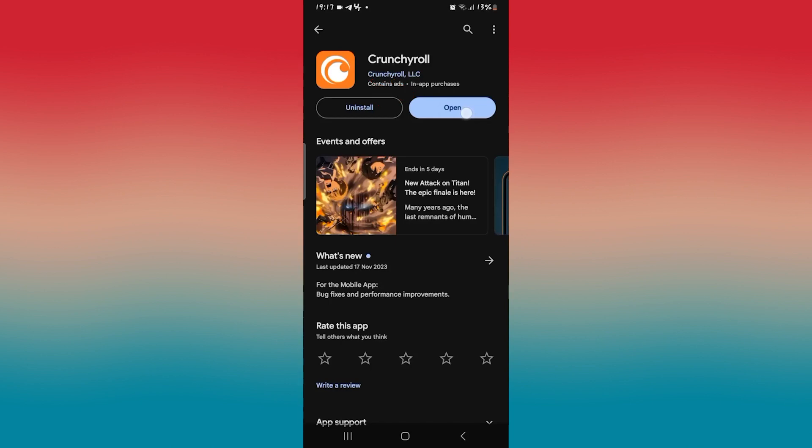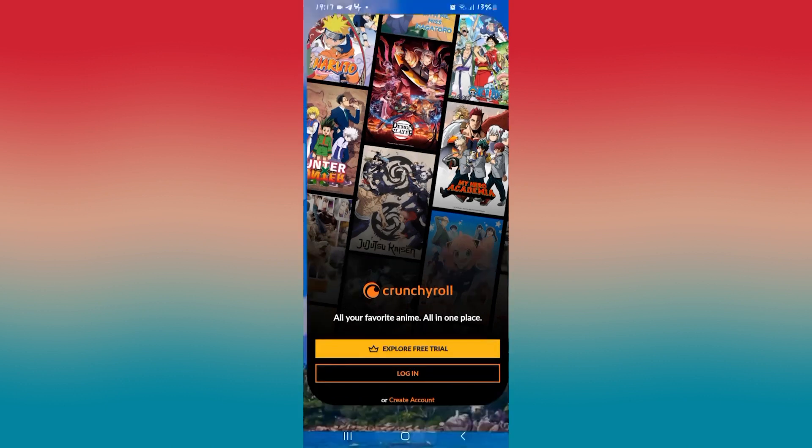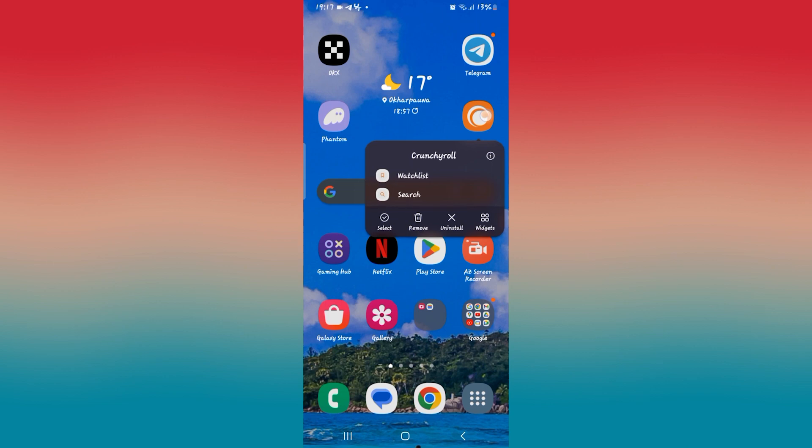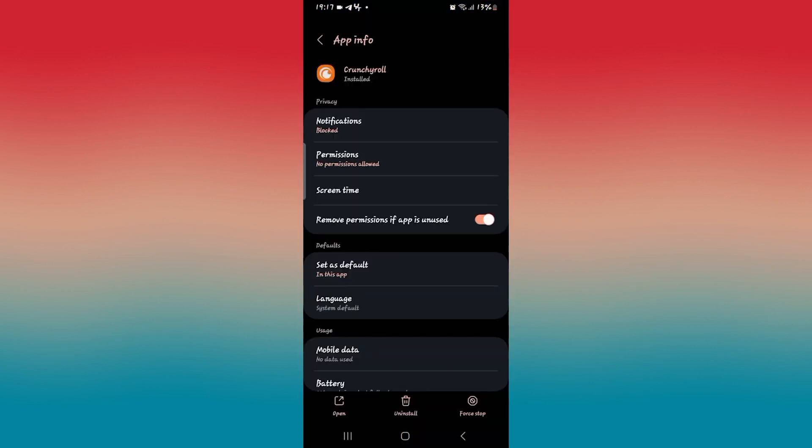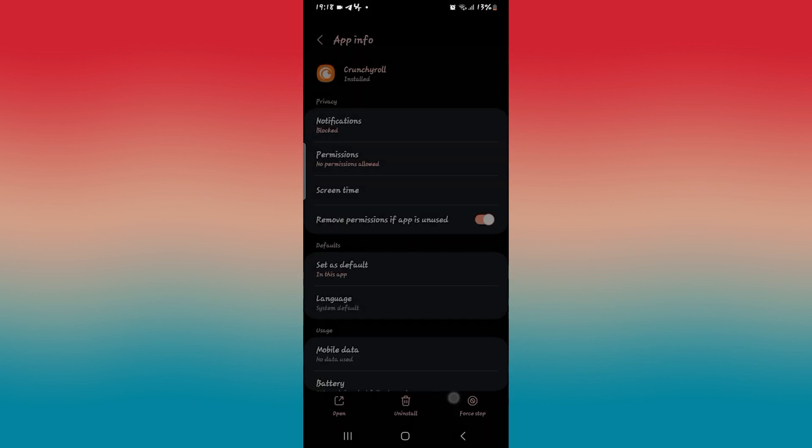Once the update is installed, tap on the open button and see if your issue is fixed. If the buffering issue still continues, then long press on the Crunchyroll application and tap on the info button. Now from this page, first of all, tap on force stop at the bottom right corner to stop the application by tapping on OK.